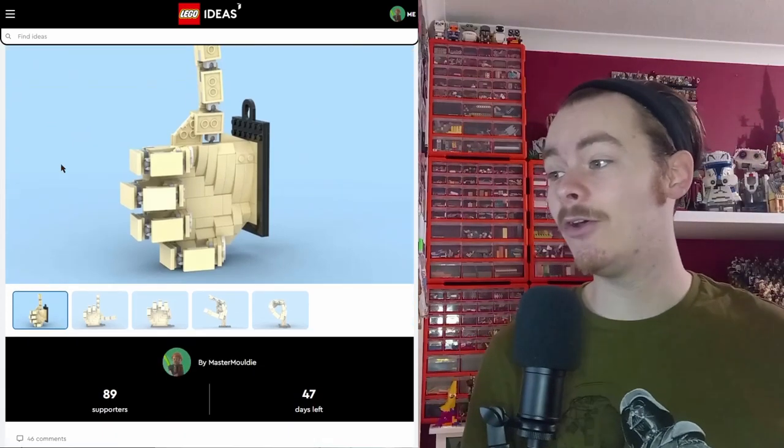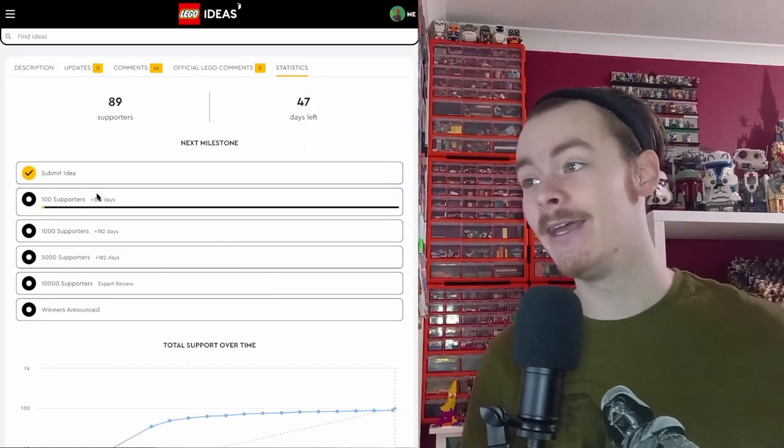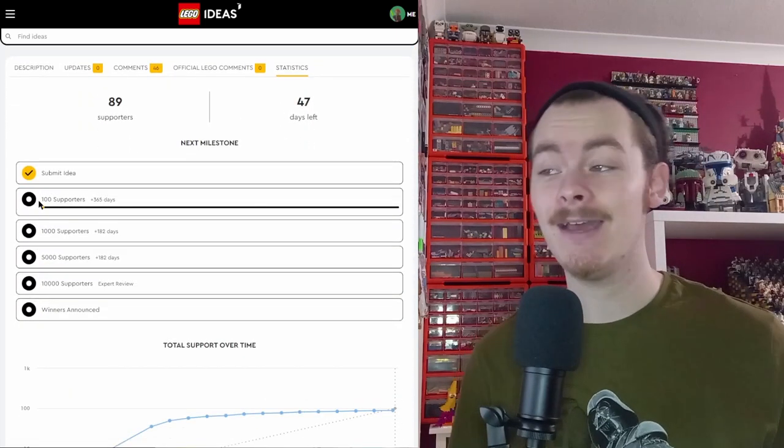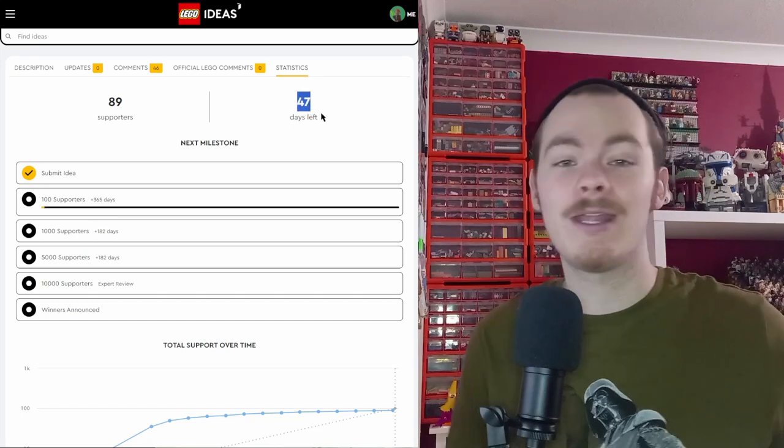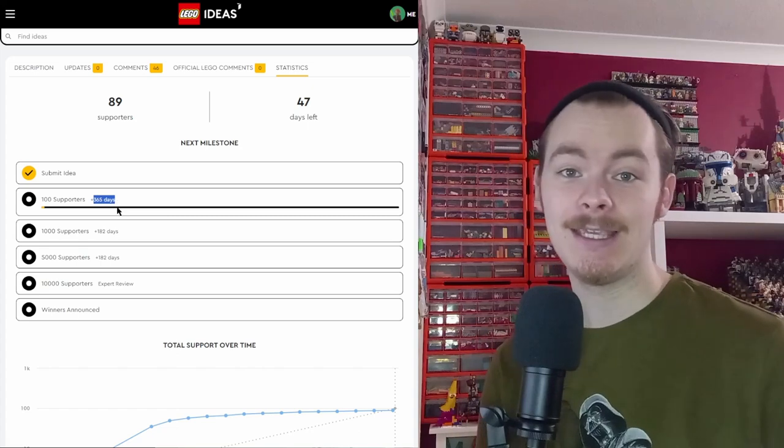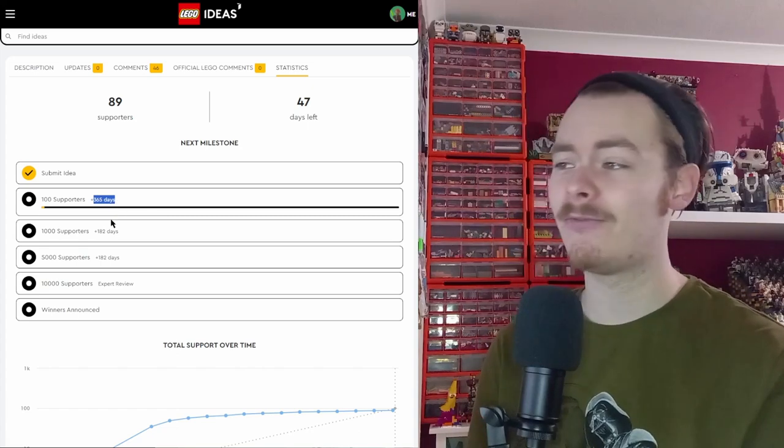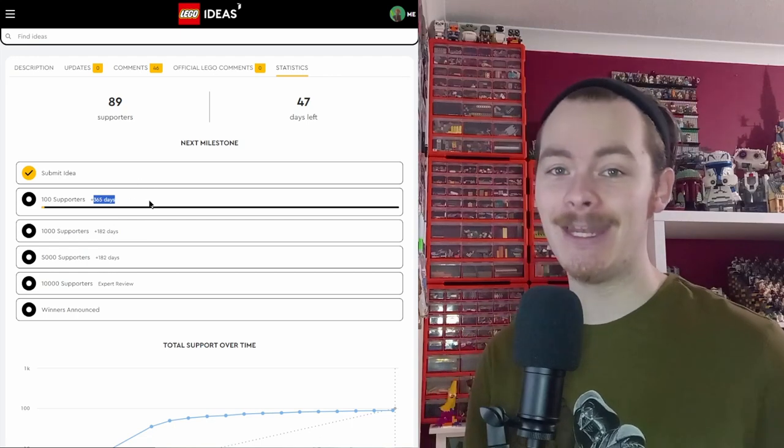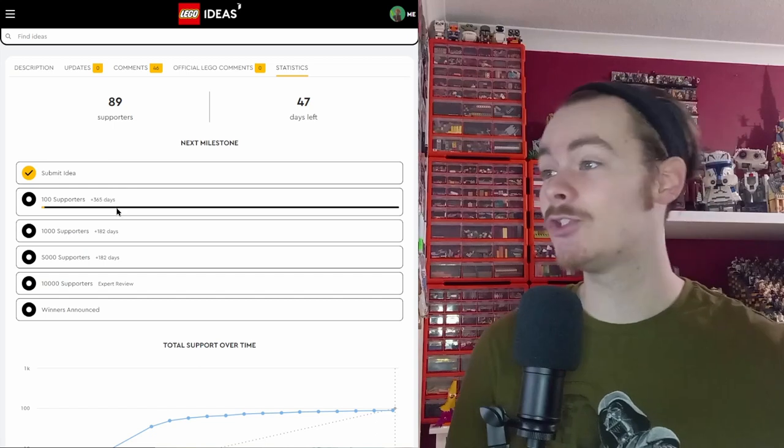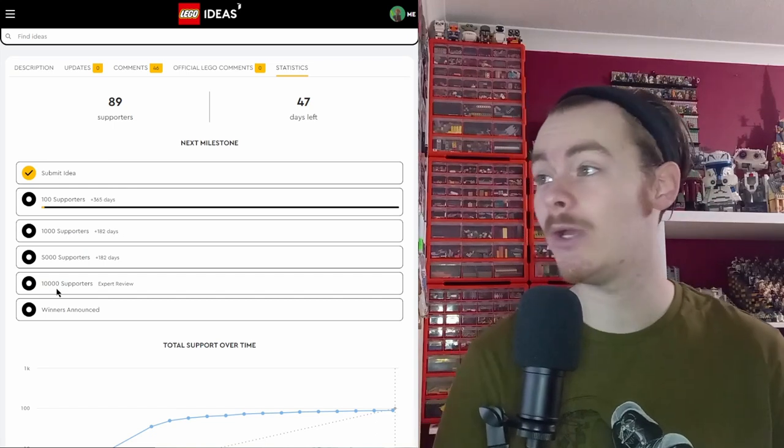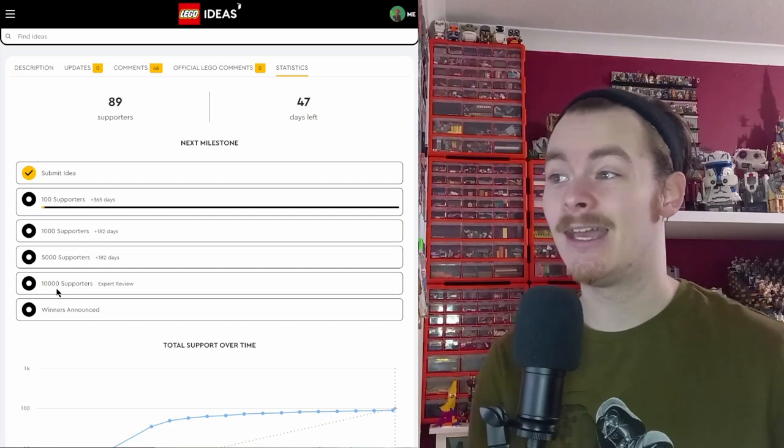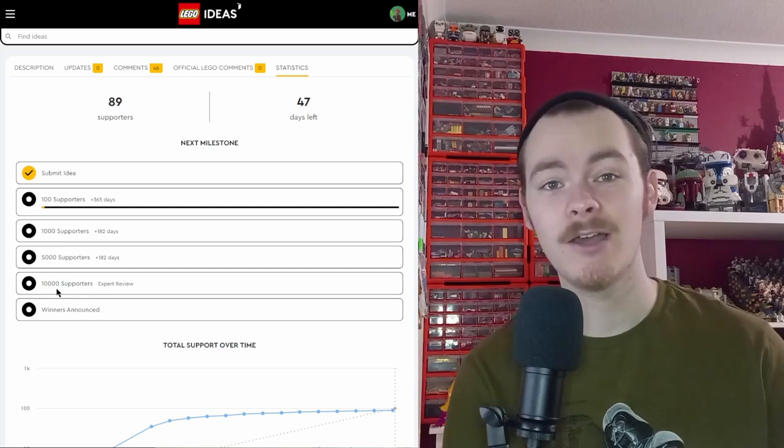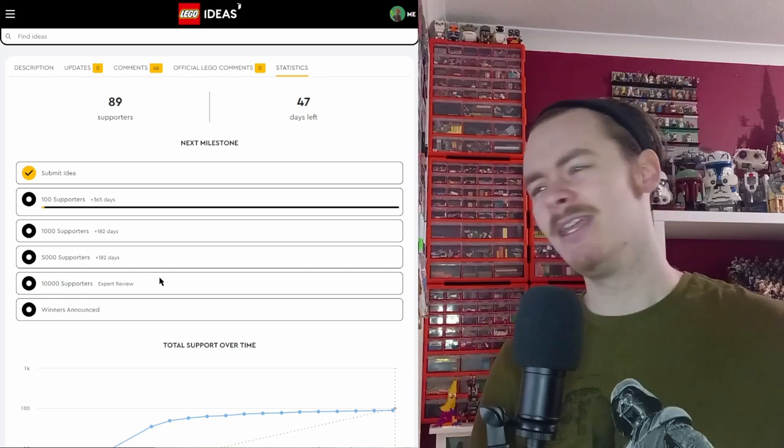If we take a look at the statistics tab, that tells us the milestones. When we hit 100 supporters, not only do we have 40 whatever days left, we actually gain a full year to hit the next milestone, which is very nice of LEGO to do. On top of this full year, that is just to hit 1,000 supporters. The next step is you get half a year to hit 5,000, then another half of the year to hit the 10K landmark.